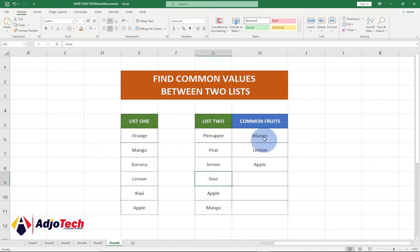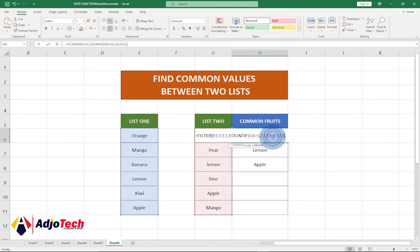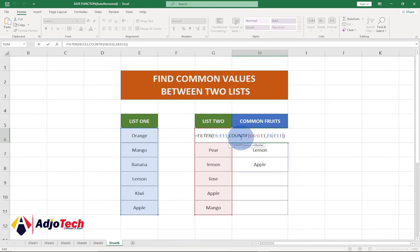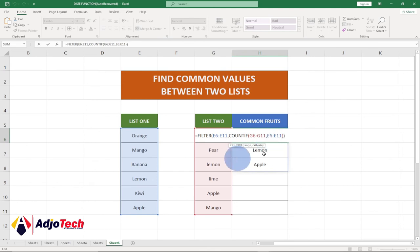If I select this and double-check, you can see this is the formula we used — we embedded the COUNTIF function within the FILTER function in order to get this result. So basically this is how to get common values that exist between two lists in Excel. Like, subscribe, and don't forget to turn on post notifications so you don't miss any of my upcoming videos. Bye bye!